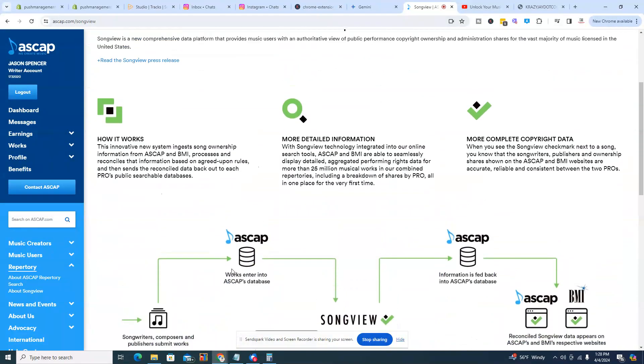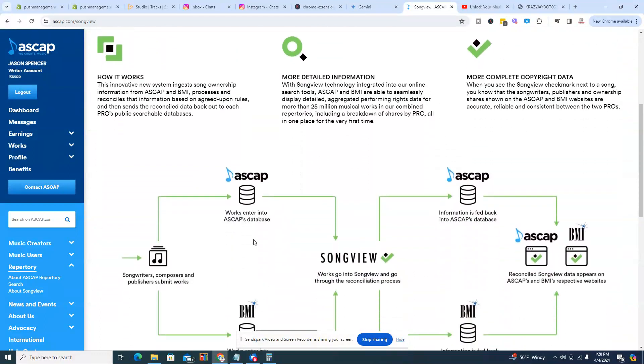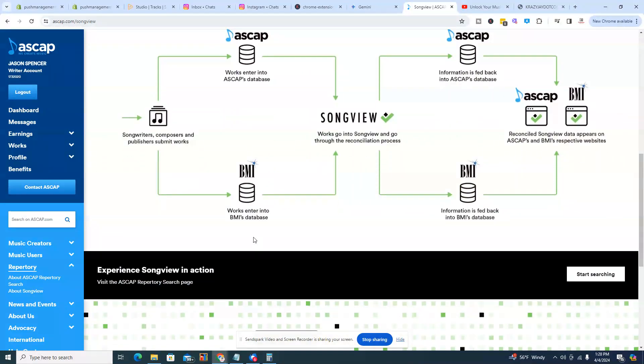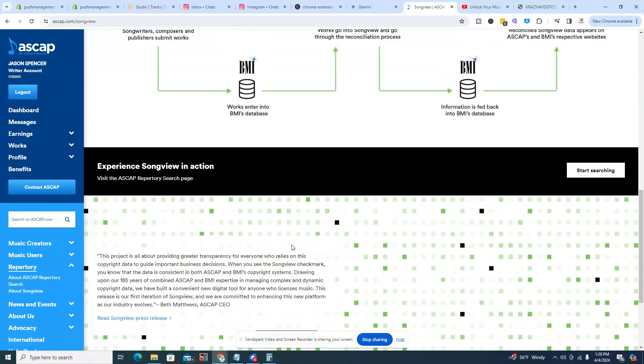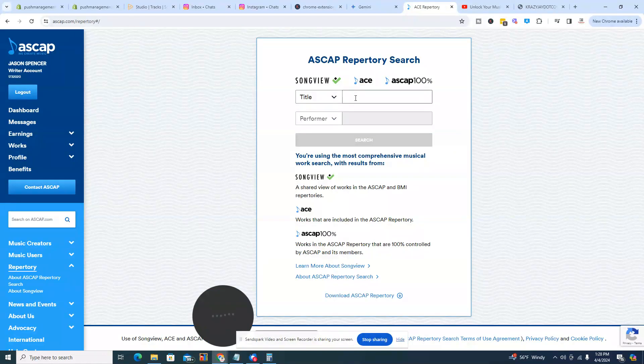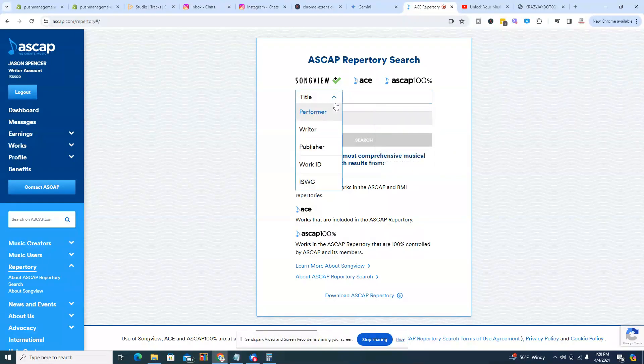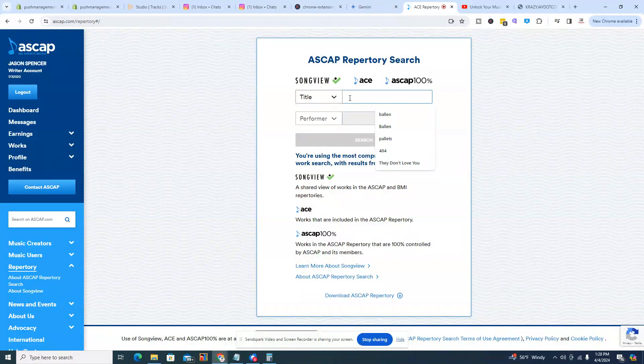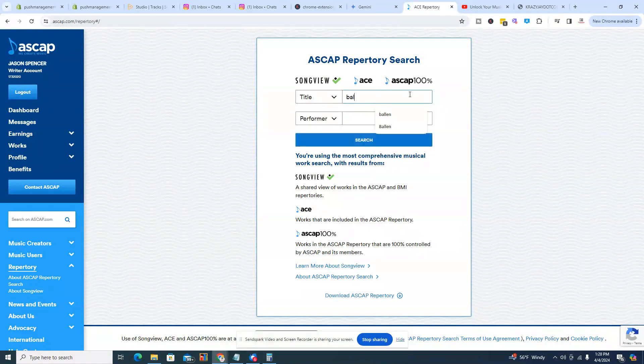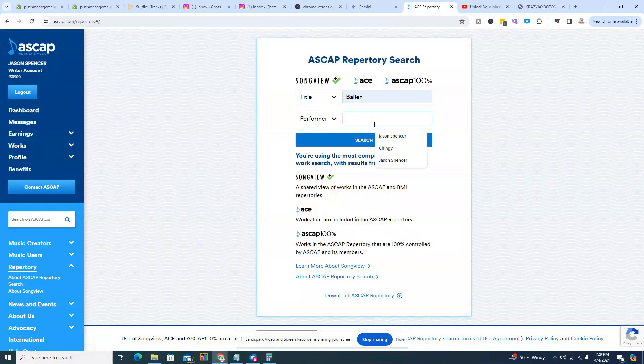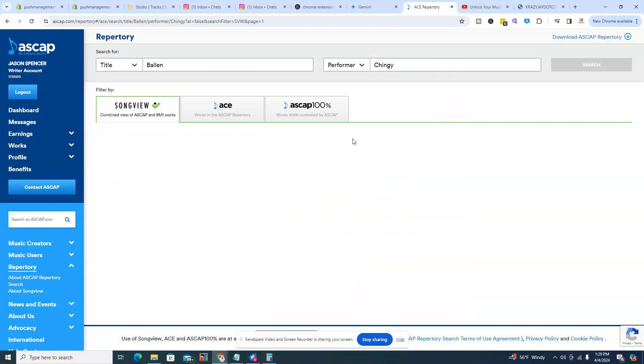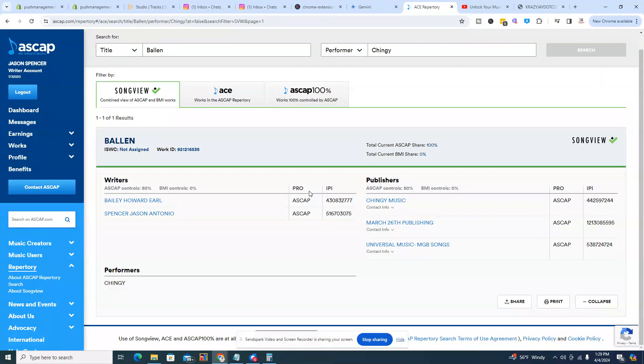And we're going to go to this thing called song view. And basically what song view is, song view is a database of the majority of the songs that you're hearing on the radio, that you're hearing on television. This is ASCAP's and BMI's way of kind of keeping track of things as people are creating content, as people are creating new music. So what we're going to do, we're going to go to start searching. And from here, we can put in the title of a record. So I'm just going to put, let's see if we can put this record here. This is a record that I actually just got placed with Chingy on his latest album.